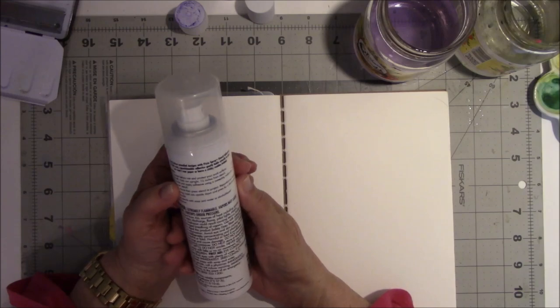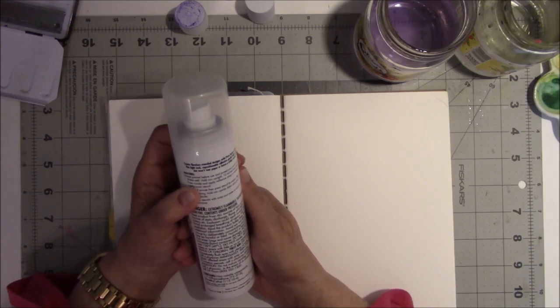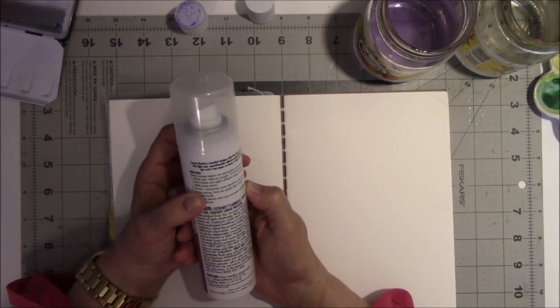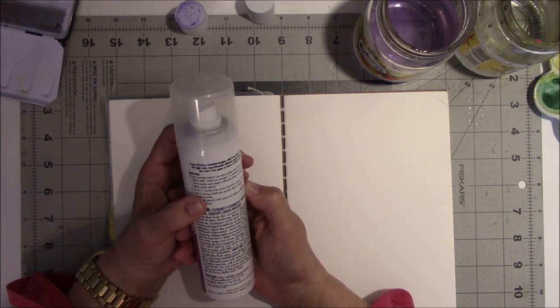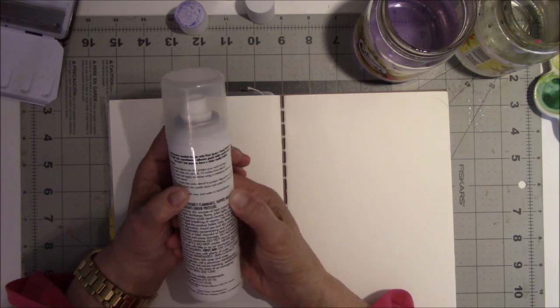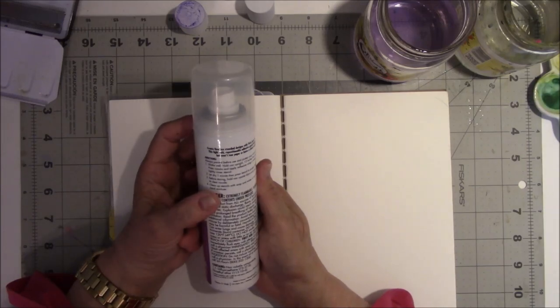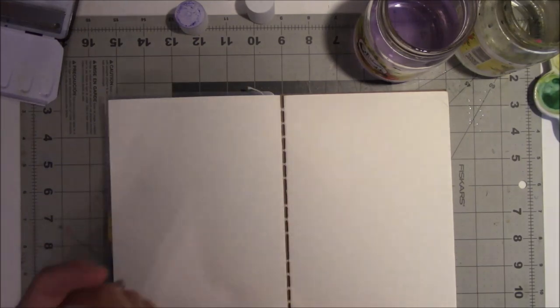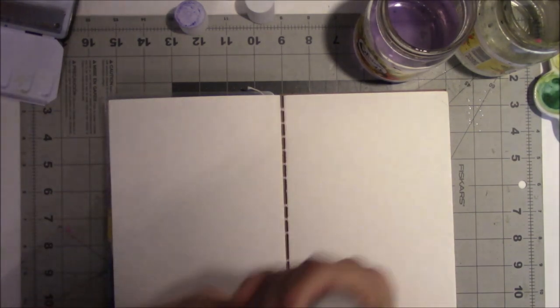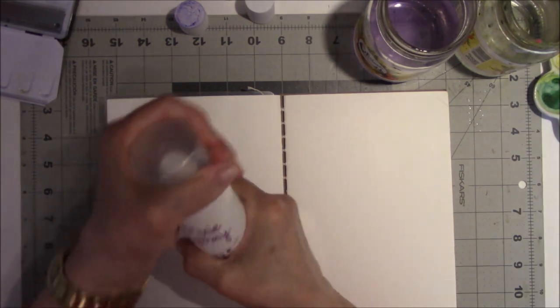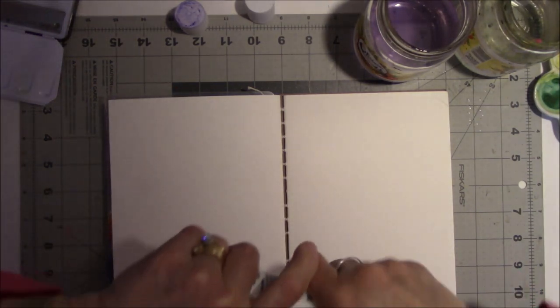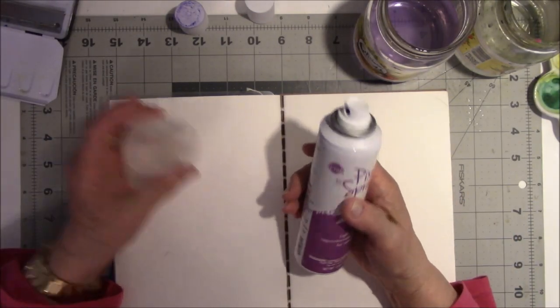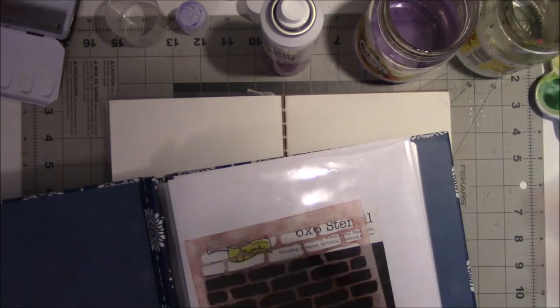So what does this say - shake well, hold 12 inches from stencil, lightly cover stencil, let dry one minute, then press stencil to project and reposition as needed. All right, let me go get a stencil.